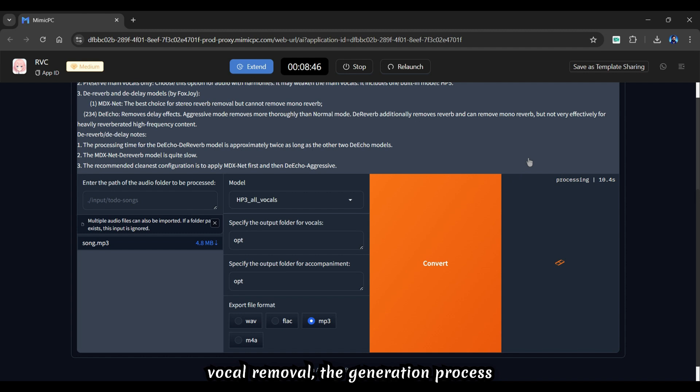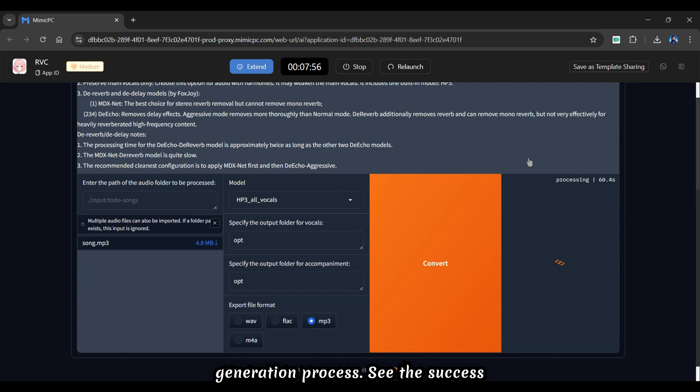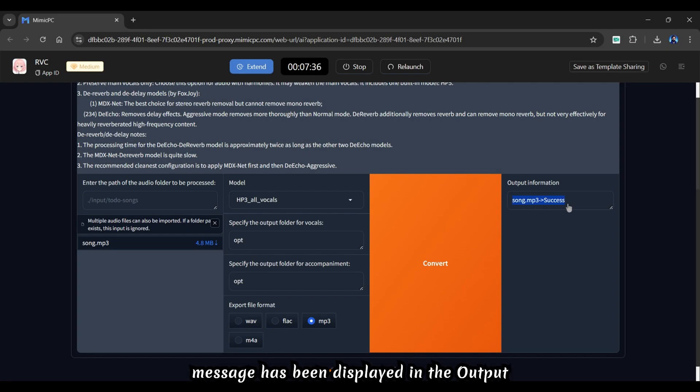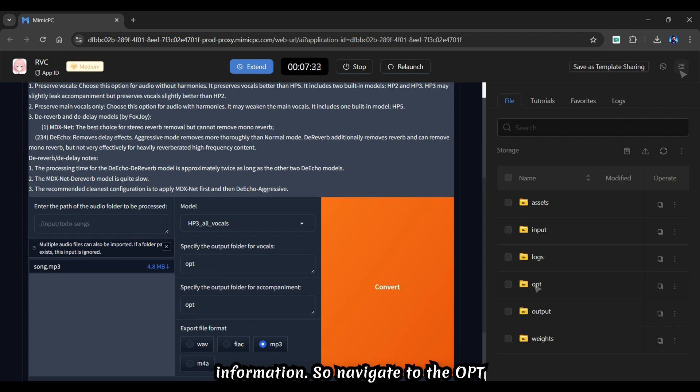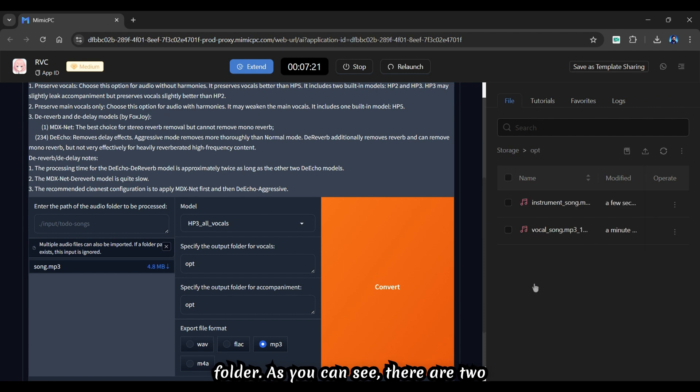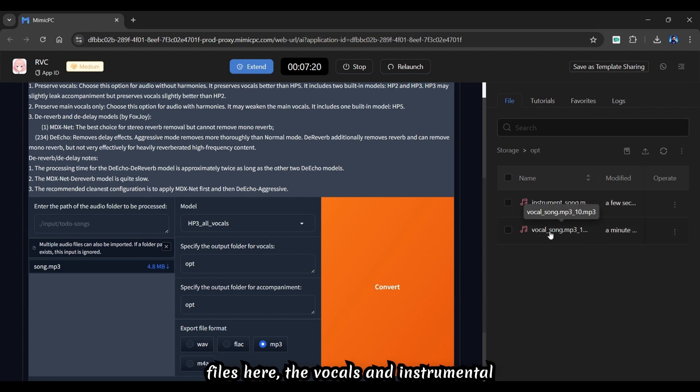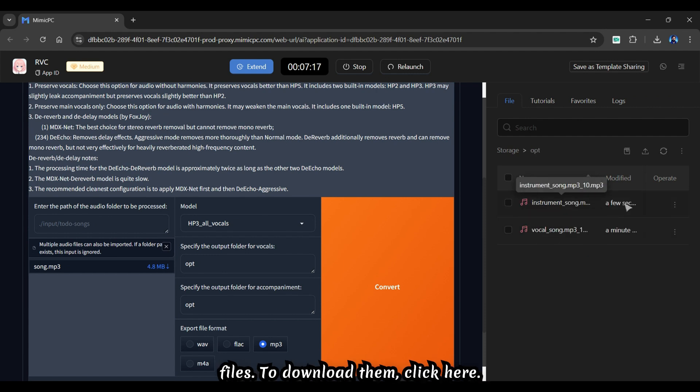Because it is a vocal removal, the generation process will take time. Therefore, let's skip the generation process. The success message has been displayed in the output information. Navigate to the opt folder. As you can see, there are two files here, the vocals and instrumental files. To download them, click here.